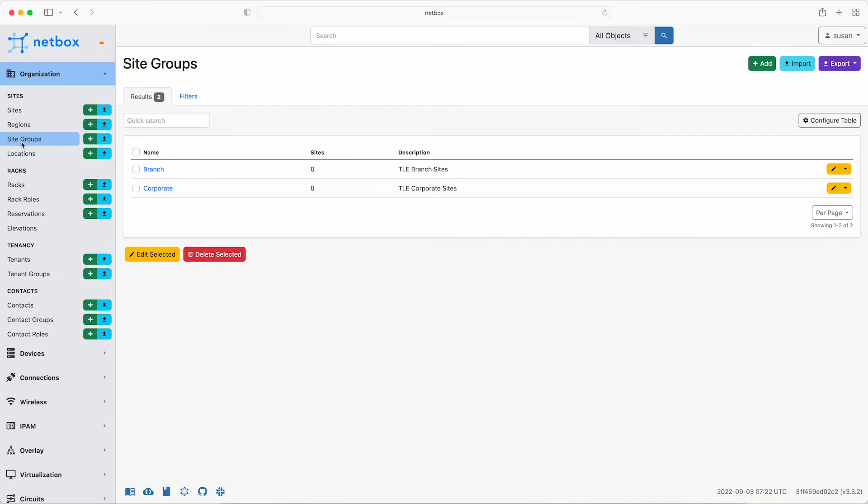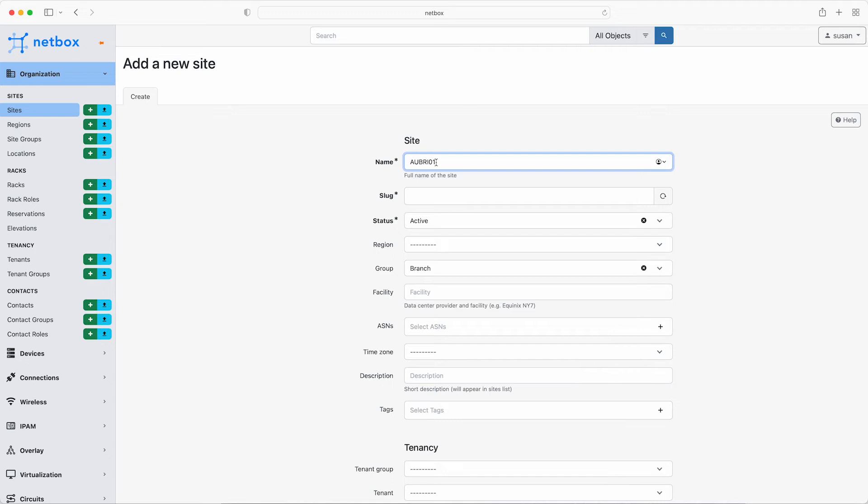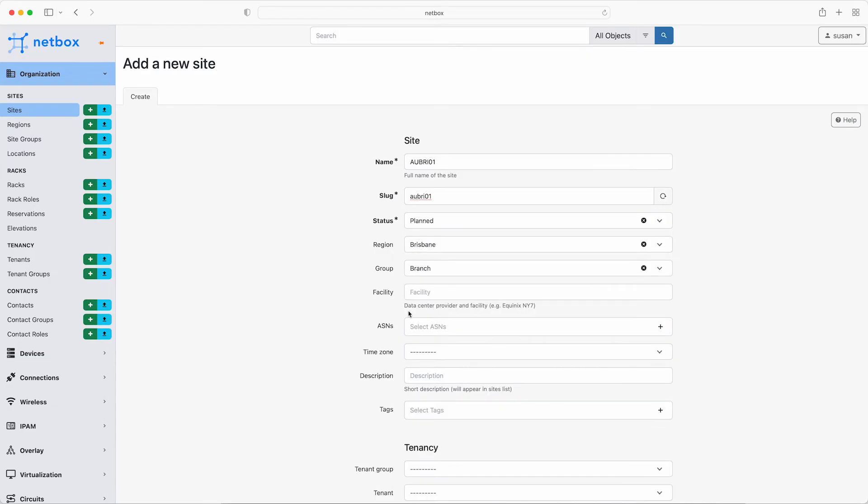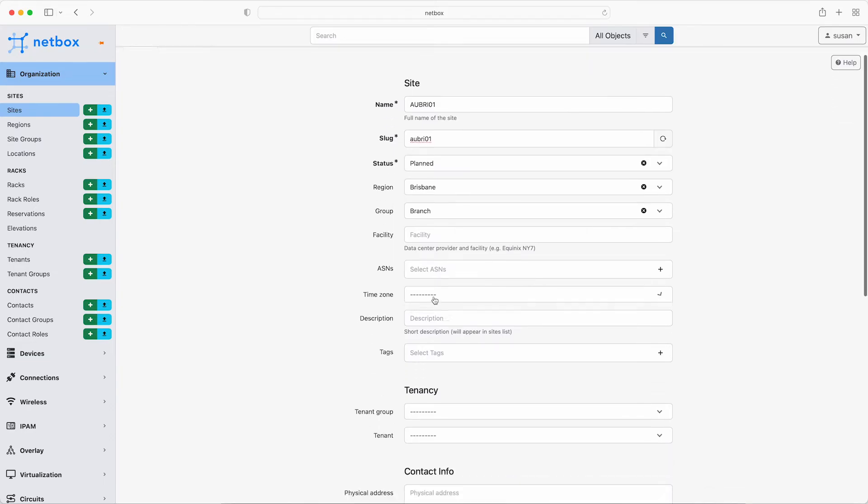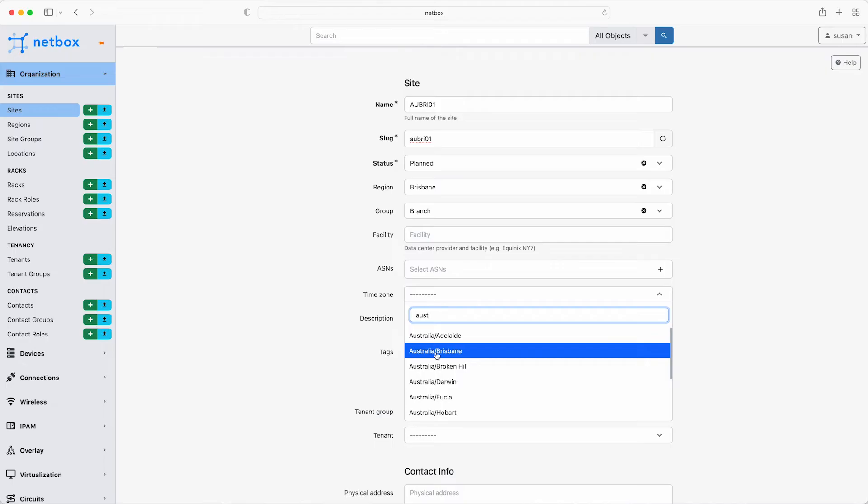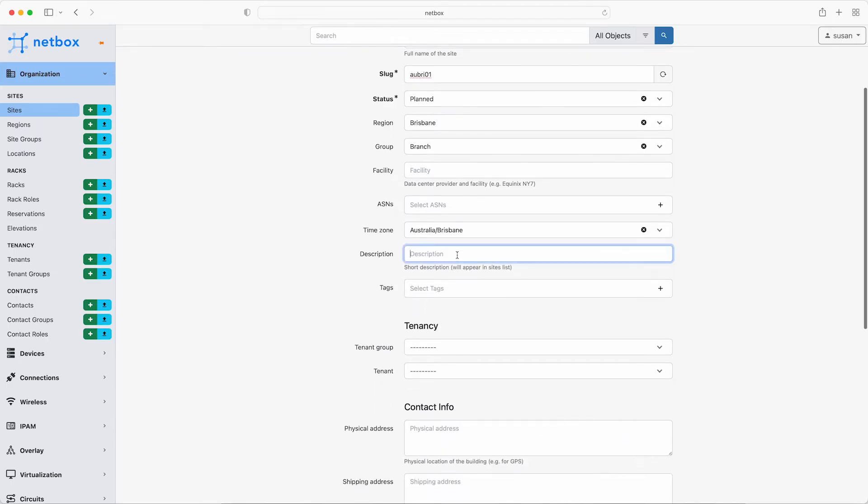Go ahead and manually add the site for the new Brisbane branch office. So this will be a member of the branch group and then click add site. So the name is AU BRI 01. Leave the default value for the slug. As this site is not active yet, set the status to planned. From the dropdown, select Asia Pacific, Australia and Brisbane. This is a branch site. So there's no need for a facility. Similarly, there is no ASN for this site. So skip that. Set the time zone to be Australia, Brisbane and add a description of new branch sites. There are no tags set up yet, so skip that.